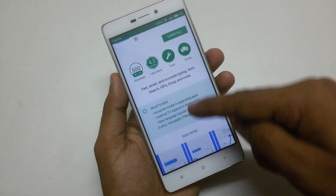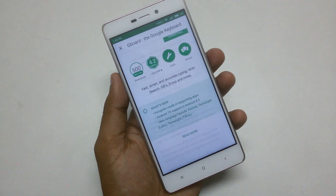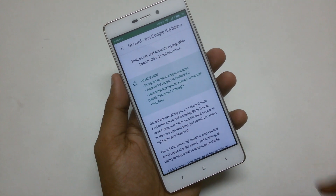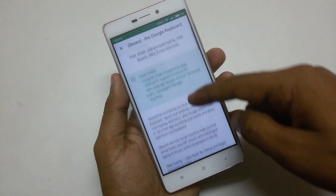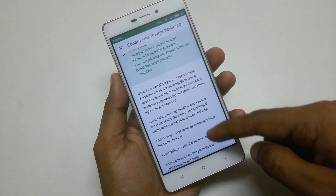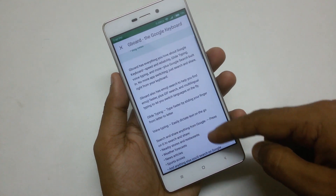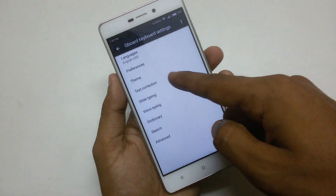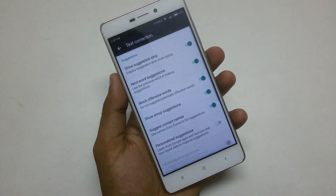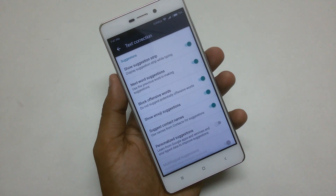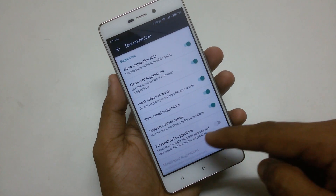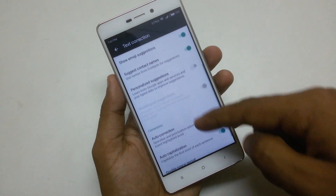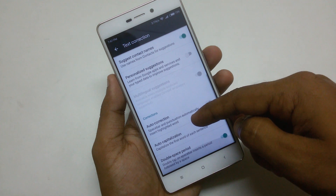Gboard is one of the most popular keyboard applications on the Play Store and it looks like the stock Android keyboard, but it has some new features such as Google Search, contextual awareness, multiple language support, and integrating smart solutions into your typing.